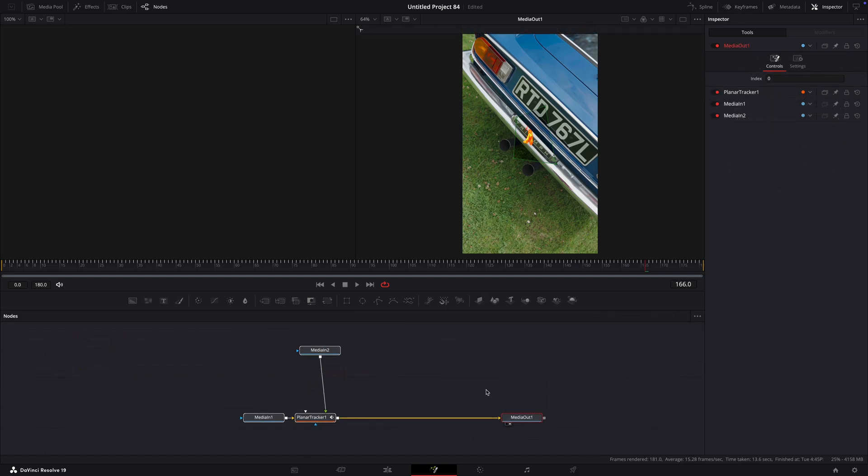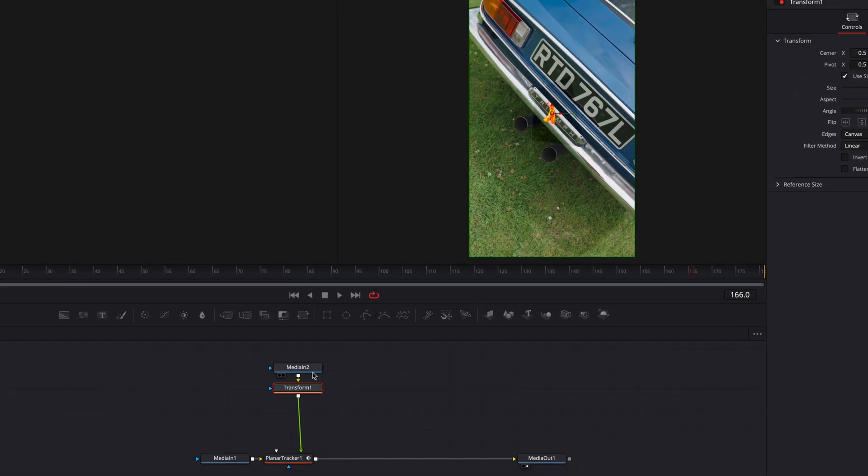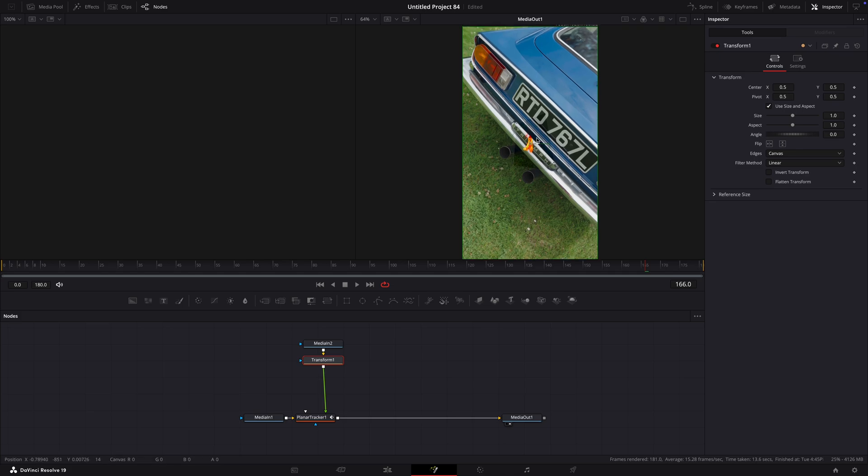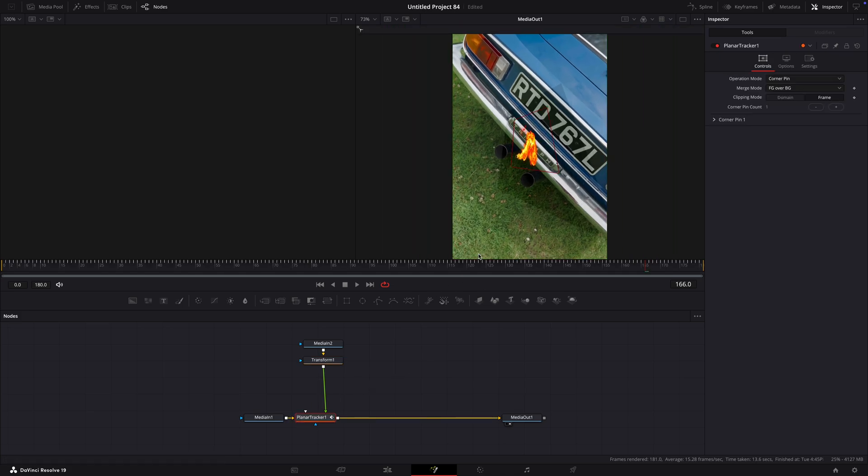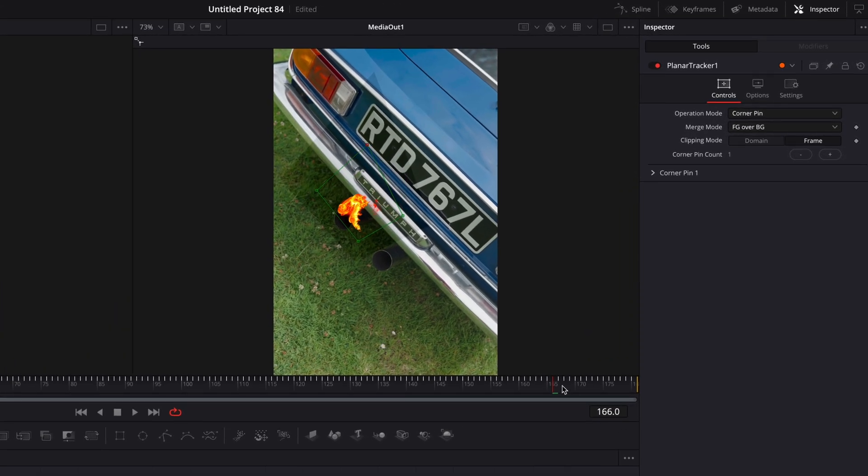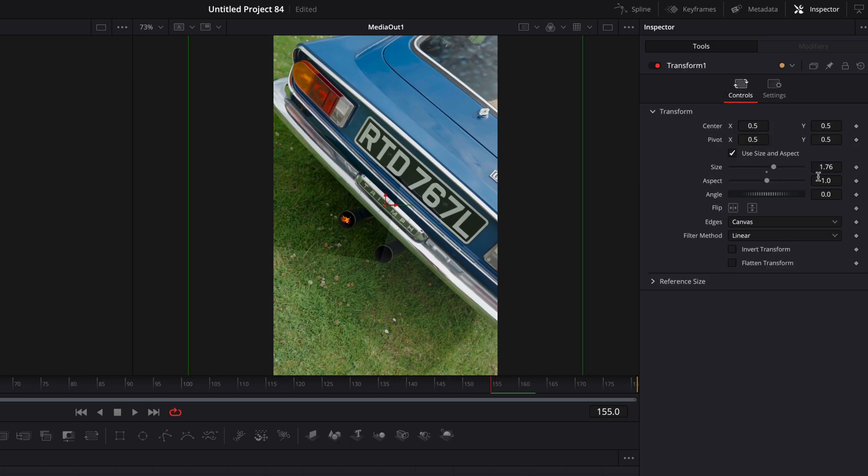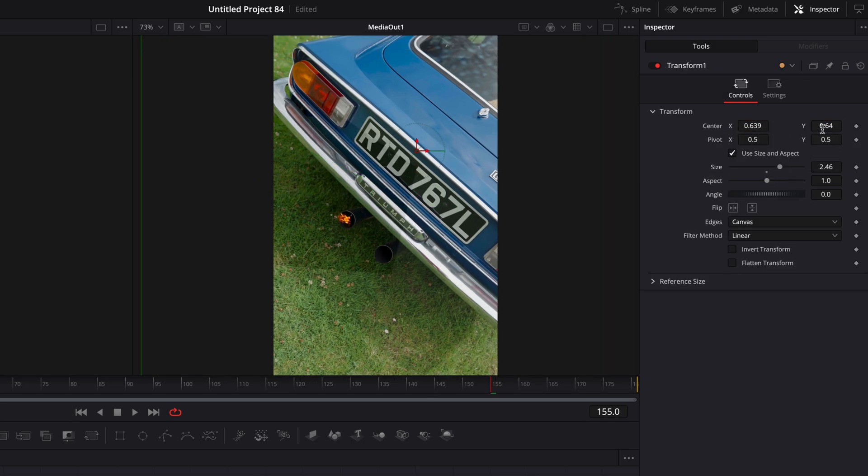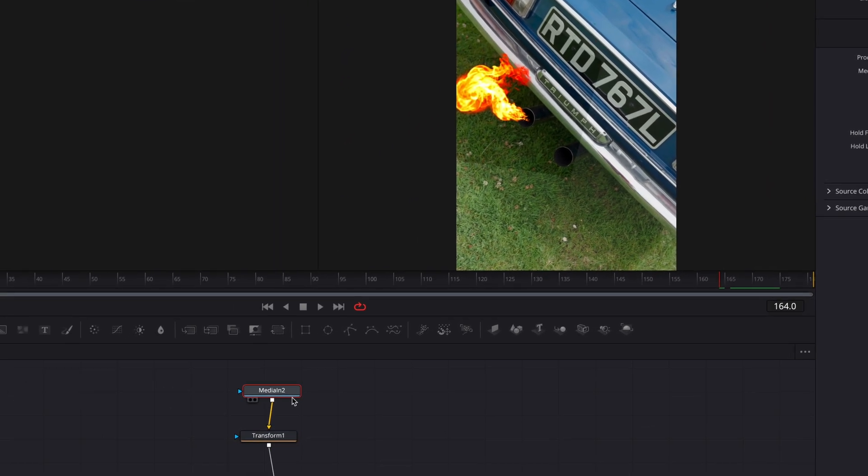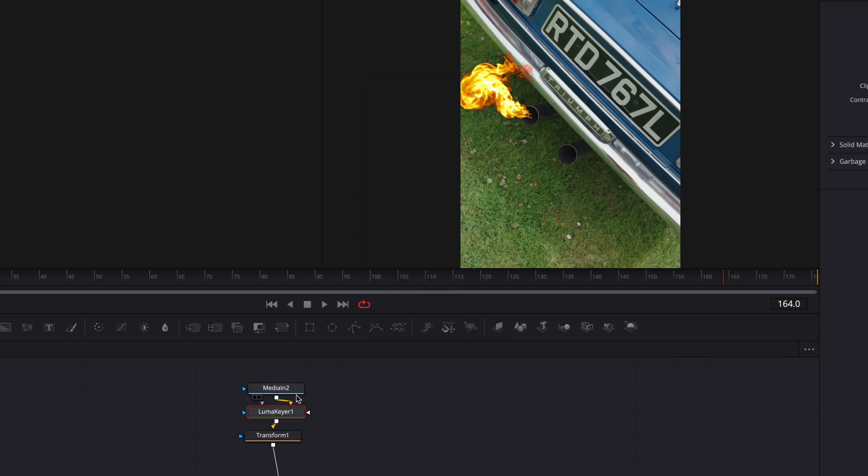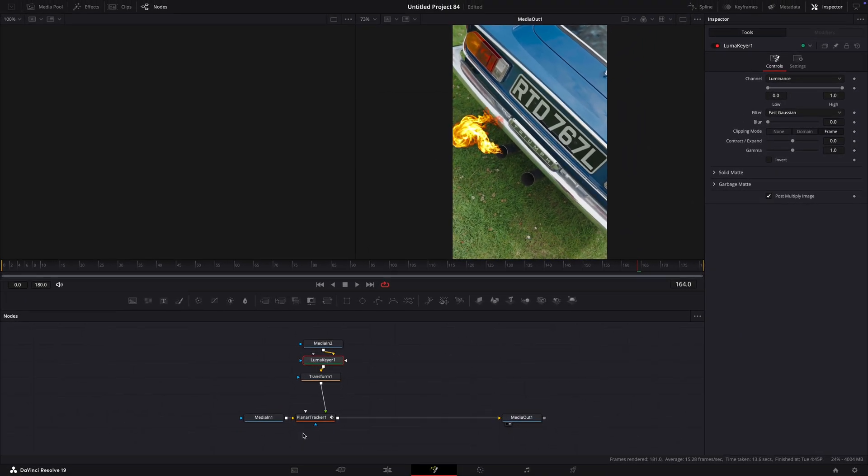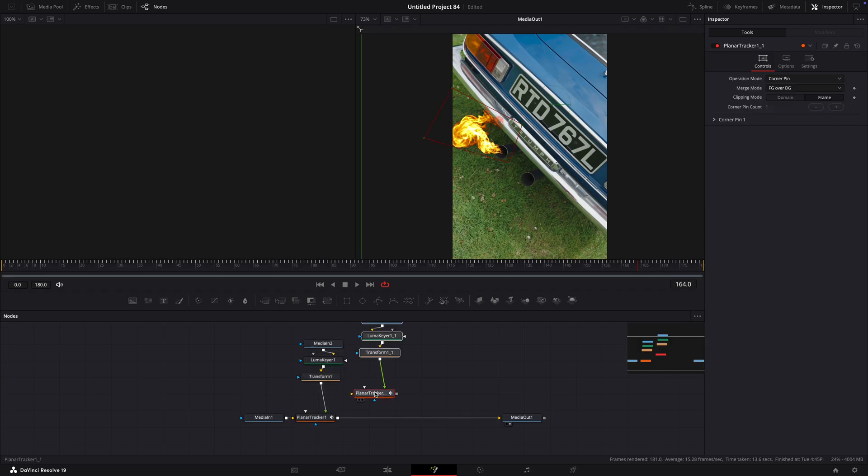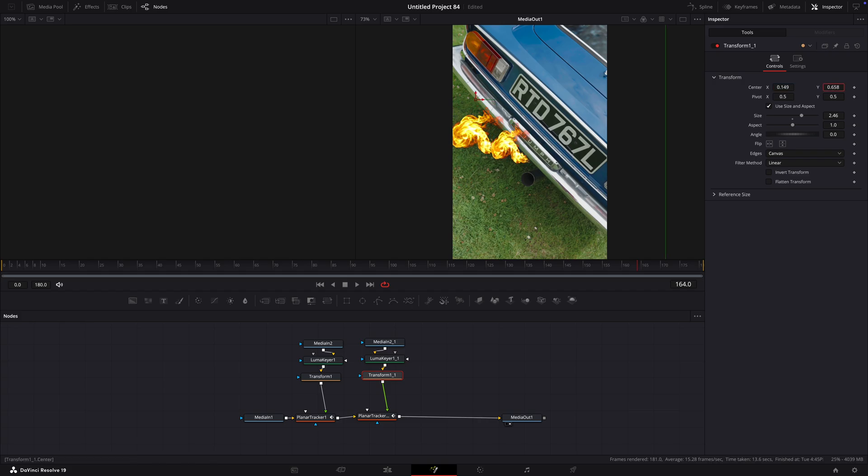After that, add transform for the flame. Increase the size and use the corner pin to get the right perspective for the flame. Add luma keyer to get rid of the background. Once you like how it looks, you can go ahead and copy the node tree to the side. Use the transform to position it on the other exhaust pipe.